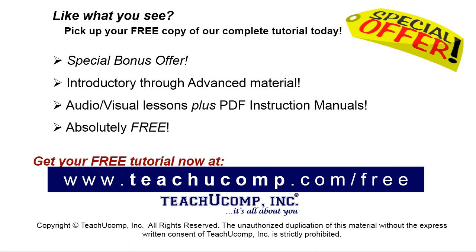Like what you see? Pick up your free copy of the complete tutorial at www.teachyucomp.com forward slash free.